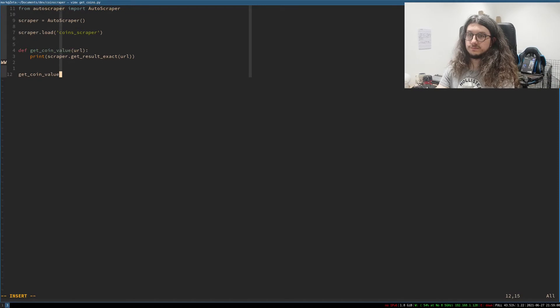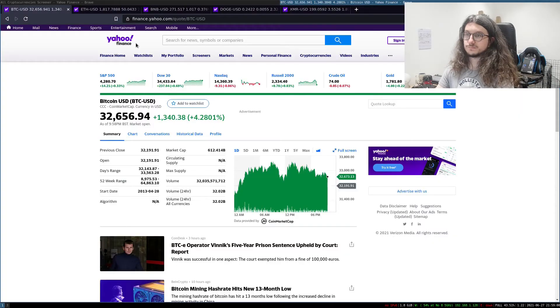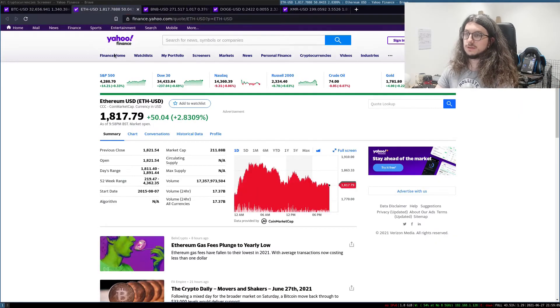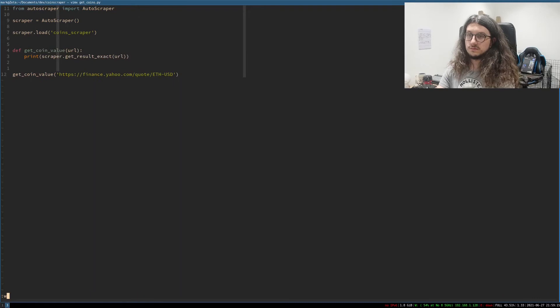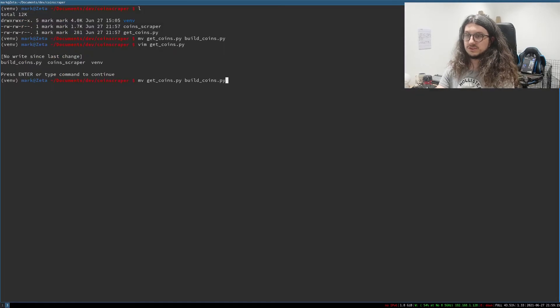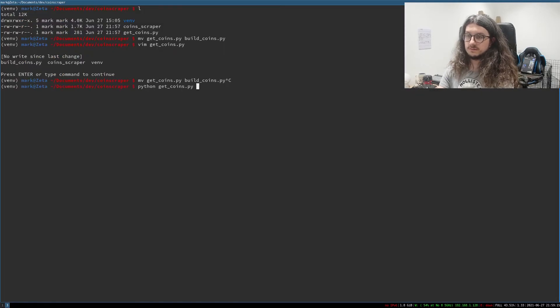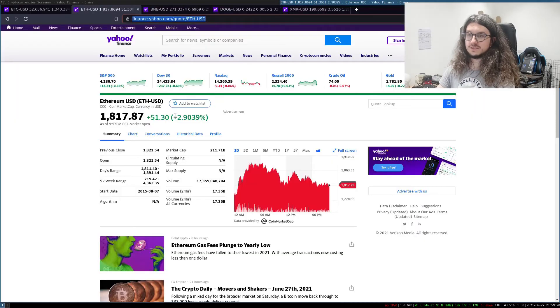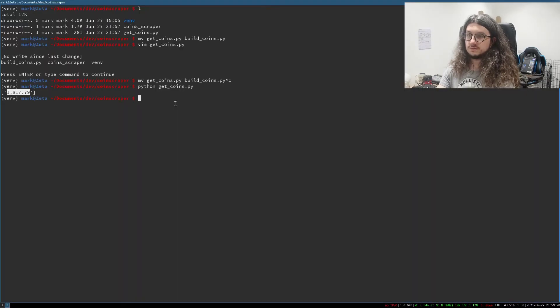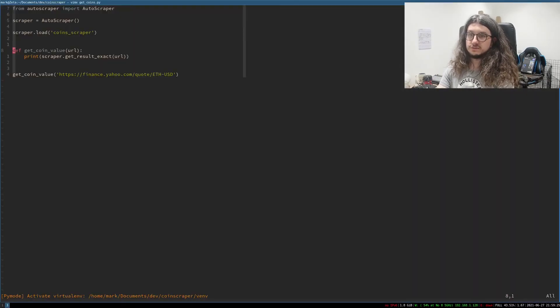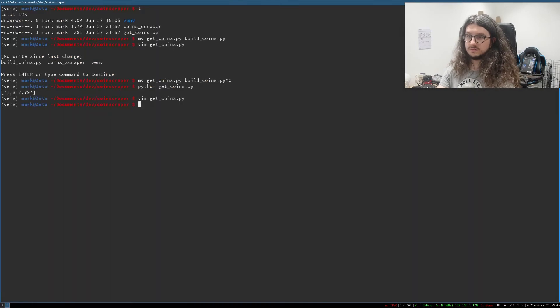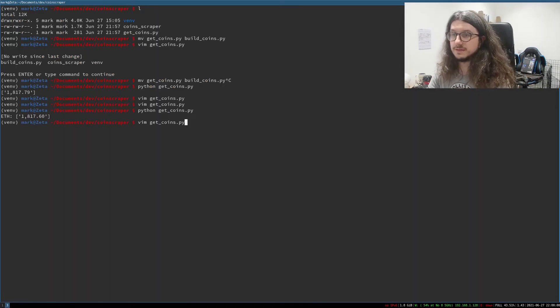So then we go get coin value. Let's do eth. Let's check if eth works. Okay. So that gives us the price of eth.